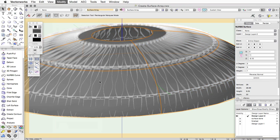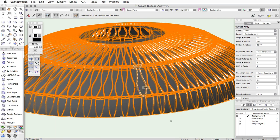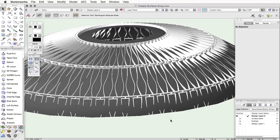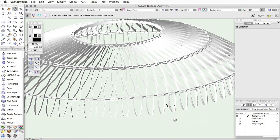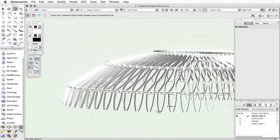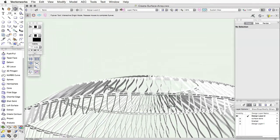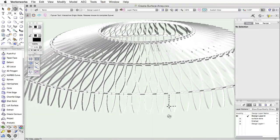As you can see, the Create Surface Array command will allow you to easily create a variety of complex models, including framed roof structures or other complicated systems.